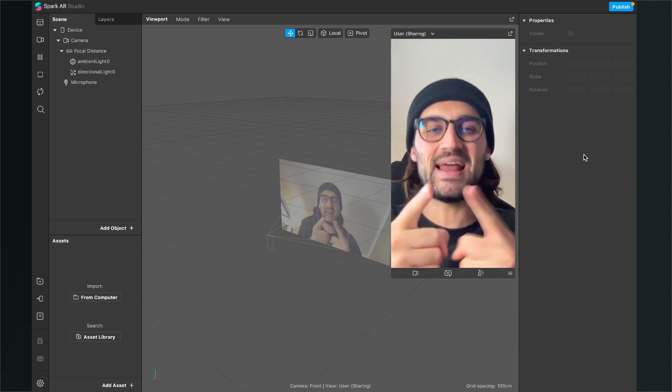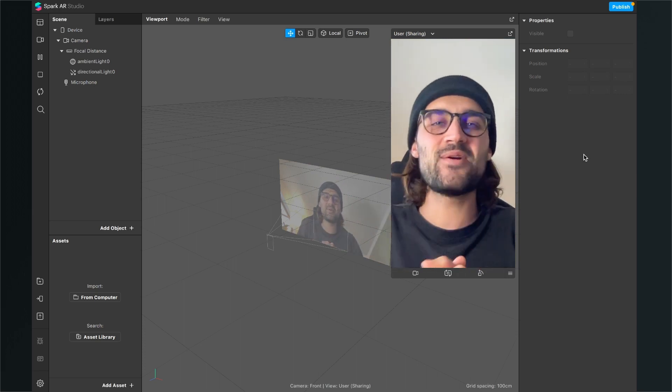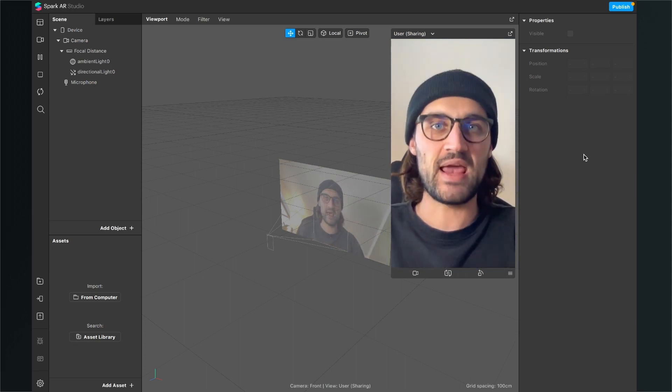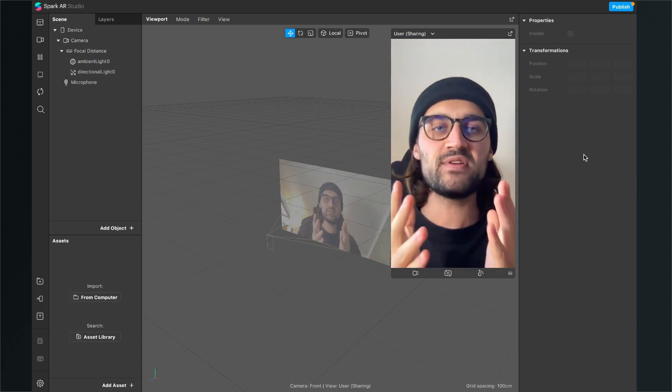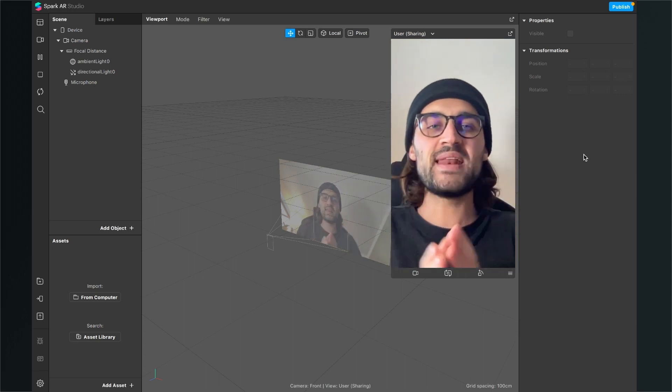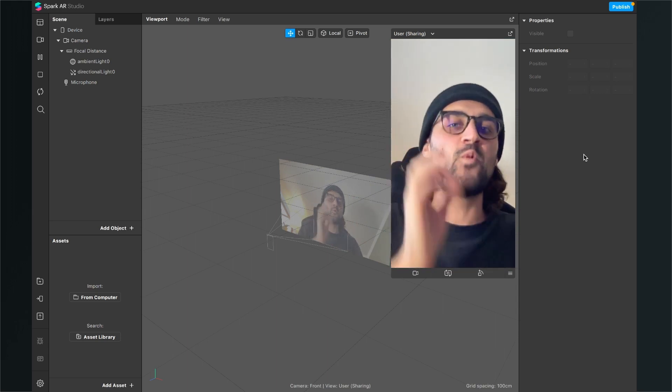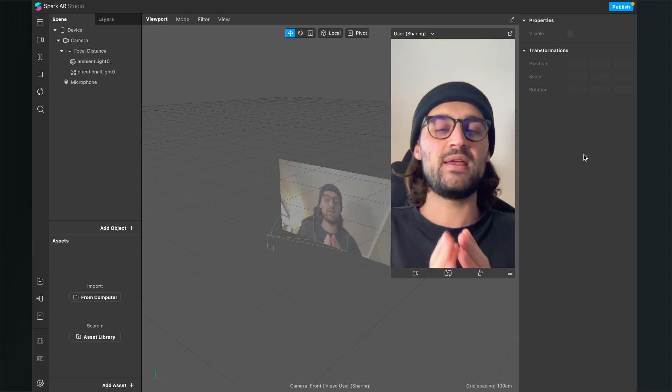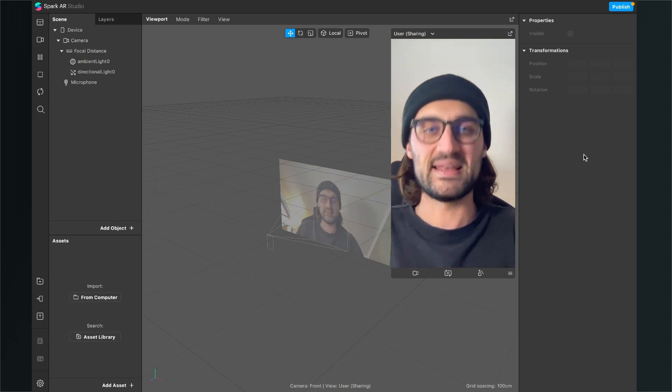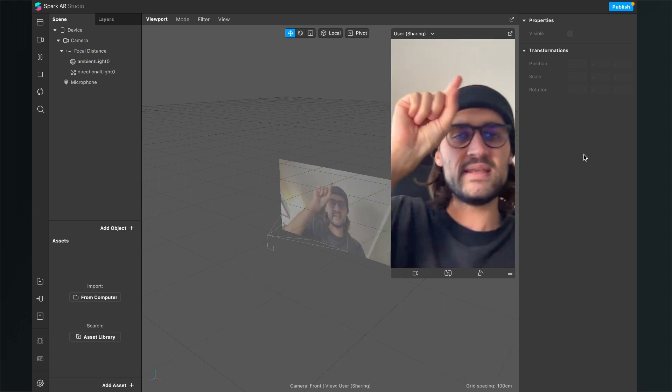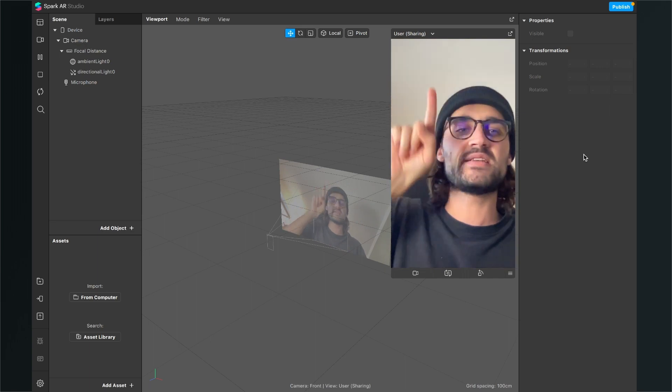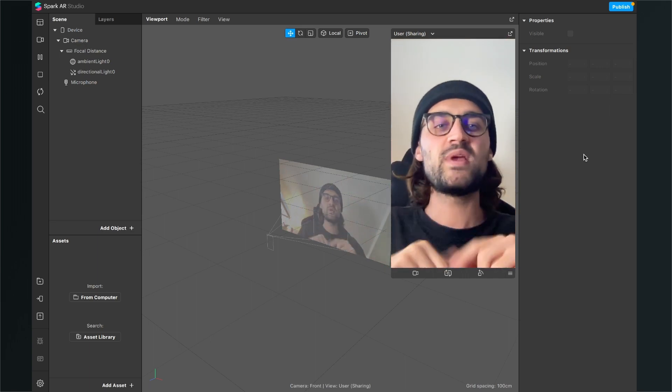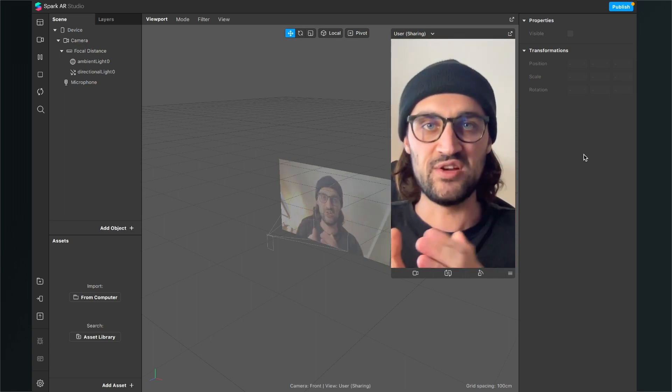Hey again! So let's create this Kira Kira effect here in the Spark AR Studio. Before we start creating the filter, we have to make sure that we have ready all of our assets. Because we need the sparkles which will appear on the screen as a PNG file.